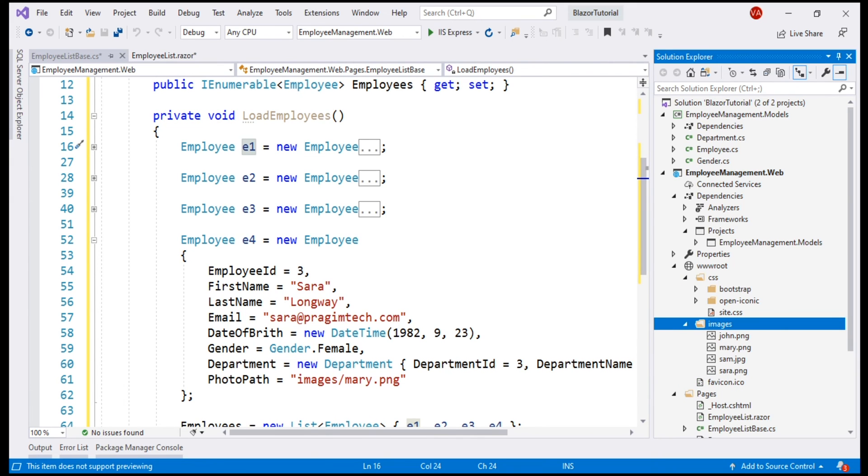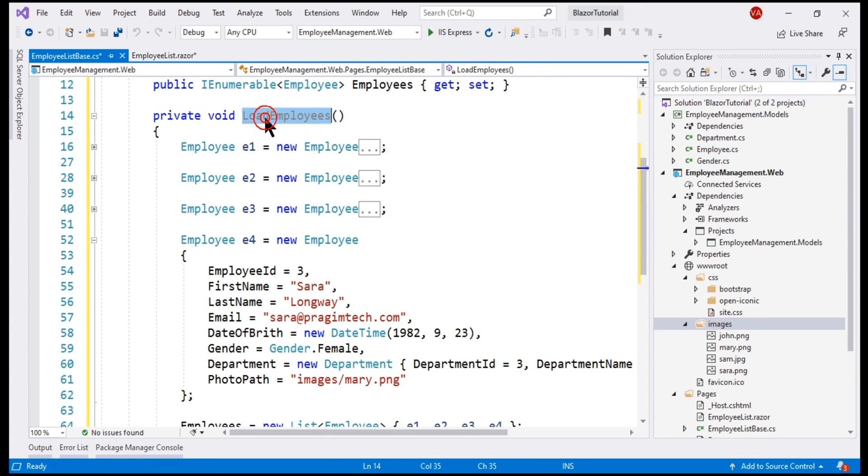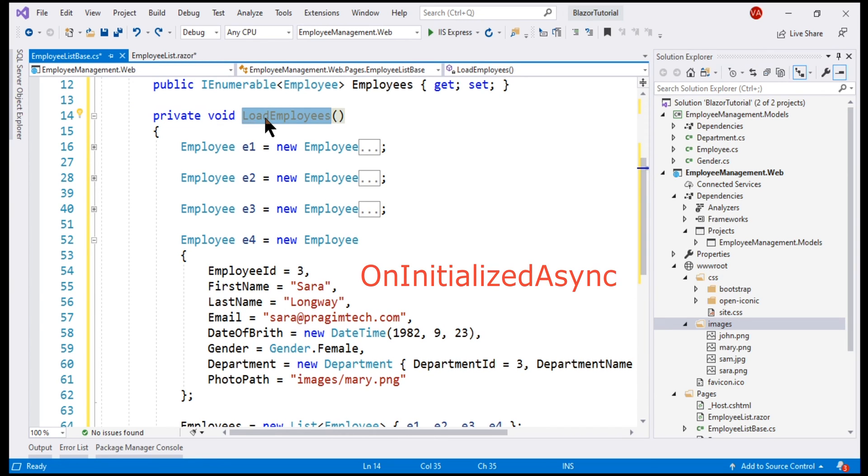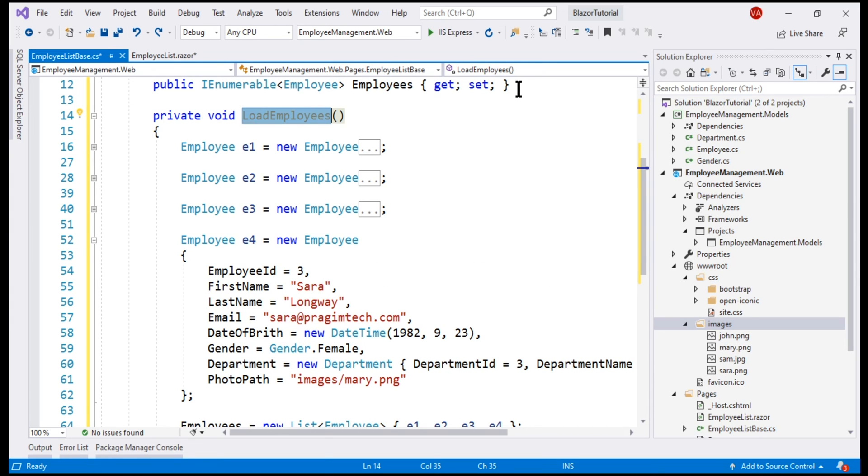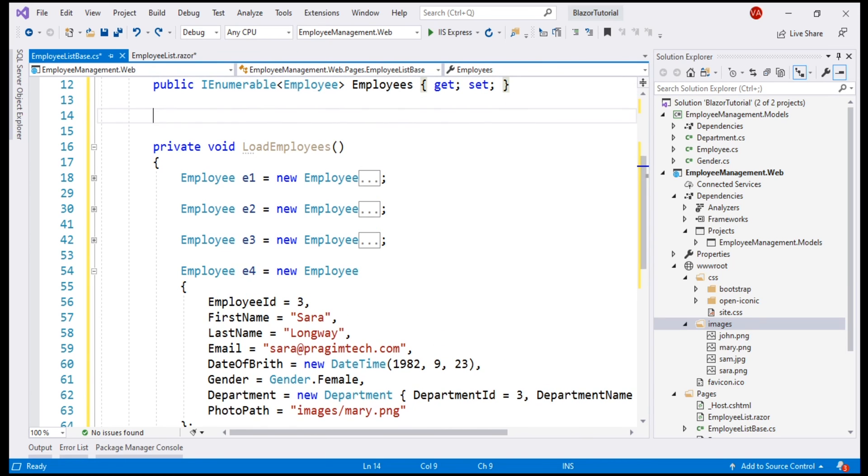Now, the next important question we need to answer is, from within our employee list component, where should we call this private method load employees? Well, Blazor components have several lifecycle methods. OnInitializedAsync is the most common lifecycle method. We'll discuss all the Blazor component lifecycle methods and their purpose in detail in our upcoming videos. For now, let's use OnInitializedAsync and then call this private method load employees.